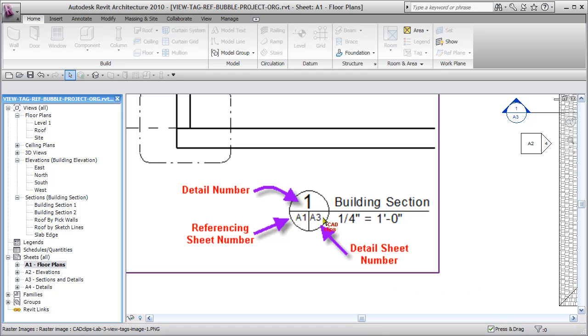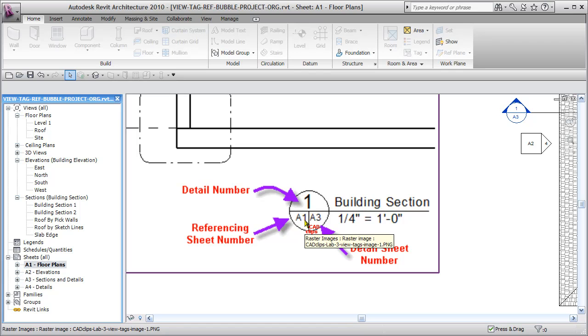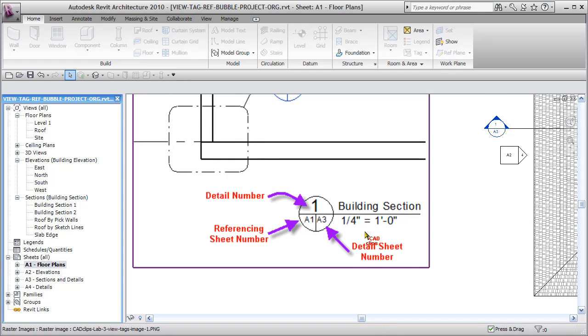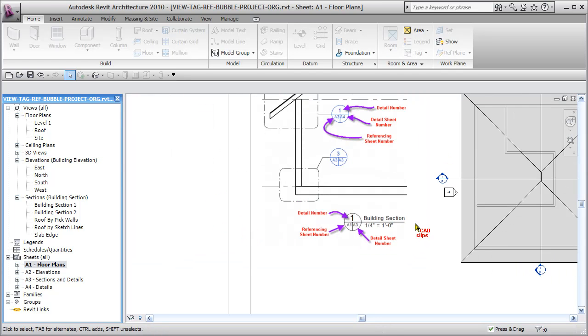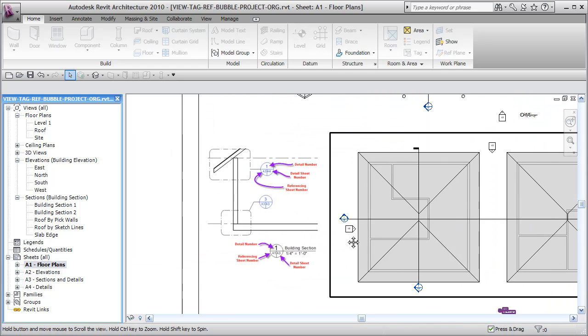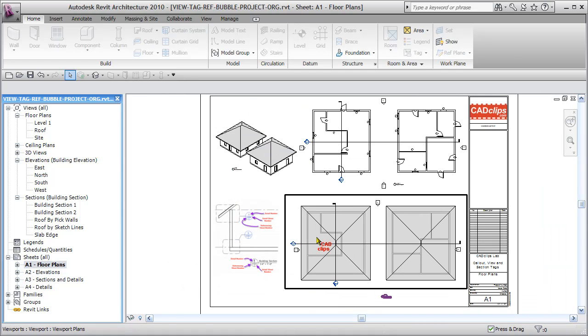When you get to the actual detail, we want the detail number, the detail sheet number which is where this detail is, and then a back reference to the original place where the callout or referencing was made. This is more of the configuration that most of us are used to, but out of the box Revit doesn't have it set up this way.